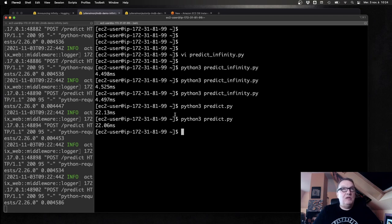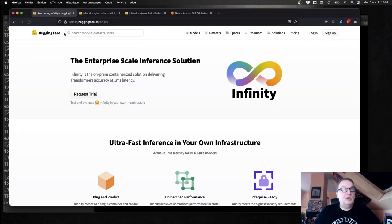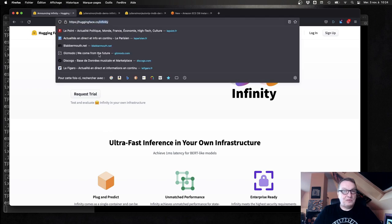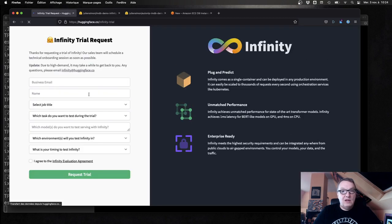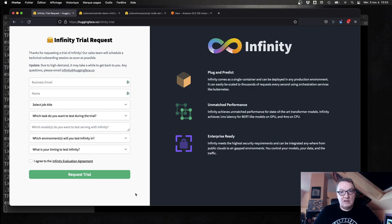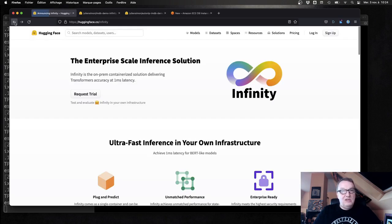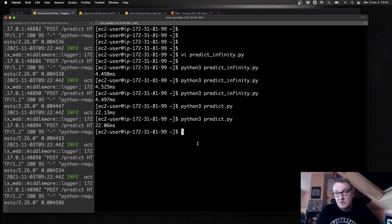How do you get started with Infinity? It's pretty simple — just go to huggingface.co/infinity and request a trial. Fill in a few fields, and we'll get back to you, give you access, and discuss pricing. As you saw, it's a super simple way to accelerate transformer workloads — just two Docker commands and you're done.